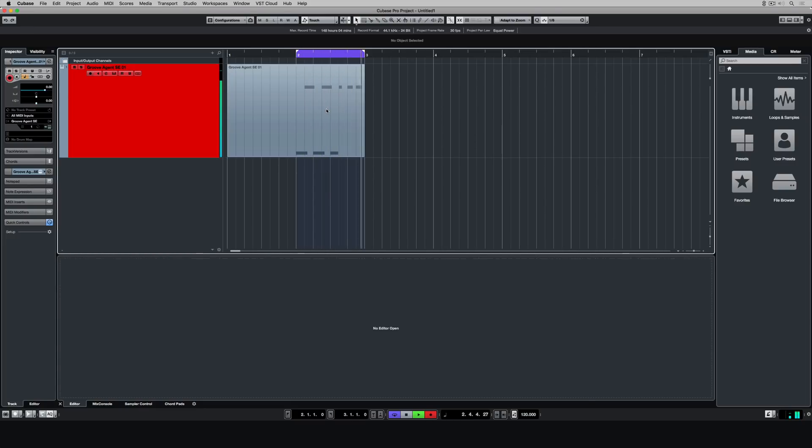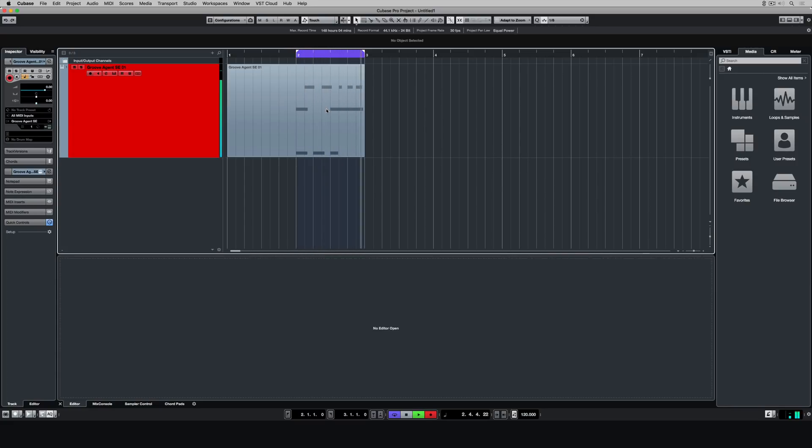Now you can see it's locked onto the grid. Cubase is great showing you the grid behind the events that you're actually recording, so it's very clear to see if you're playing in time.